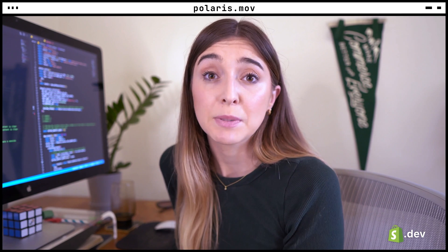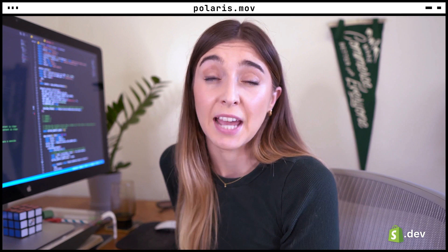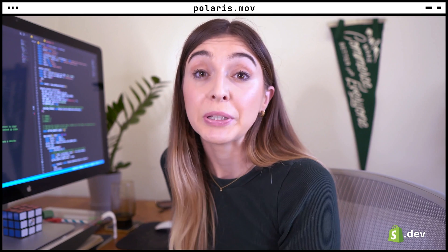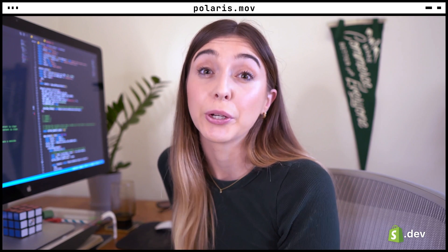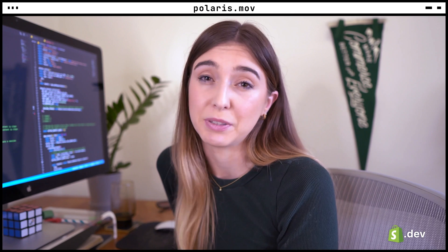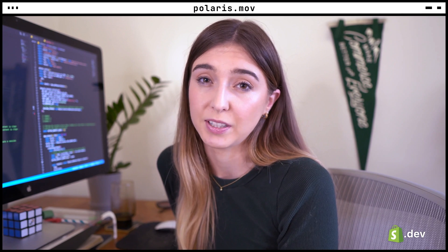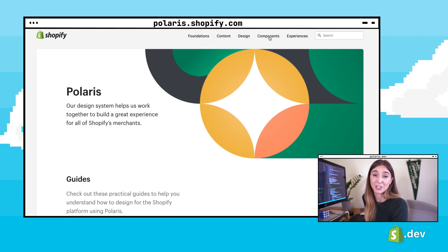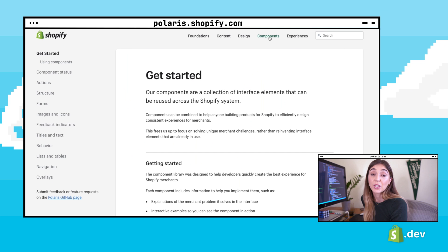Shopify apps can be embedded inside the Shopify admin or operate outside of it as a standalone web app. When you're building an embedded app, we encourage you to use Polaris to create a seamless merchant experience. You'll find the documentation at polaris.shopify.com.